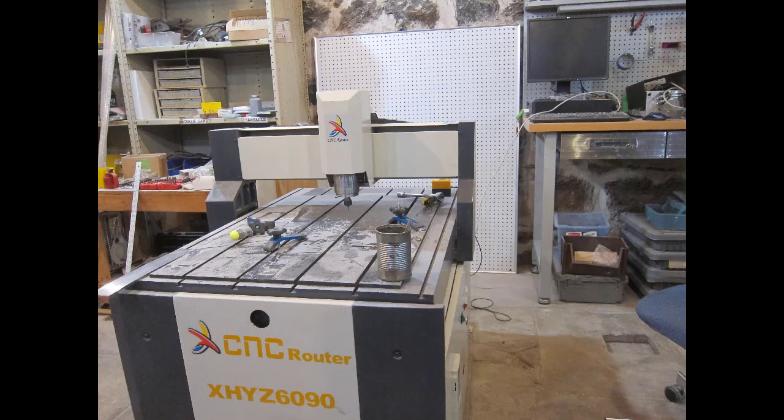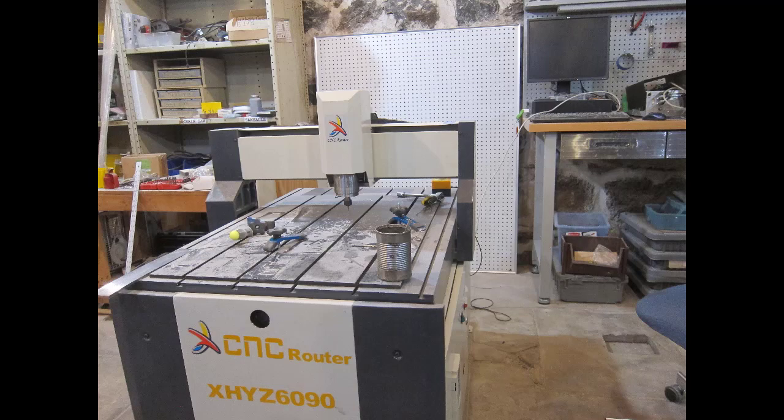This is our newer machine. It's 60 by 90 centimeters, which is roughly 2 by 3 feet in working area. It's smaller than the other one but is built with higher quality components, so should be able to get better results. But as of the filming of this video it's still a little new to us, so its strengths and weaknesses are still a little underexplored.